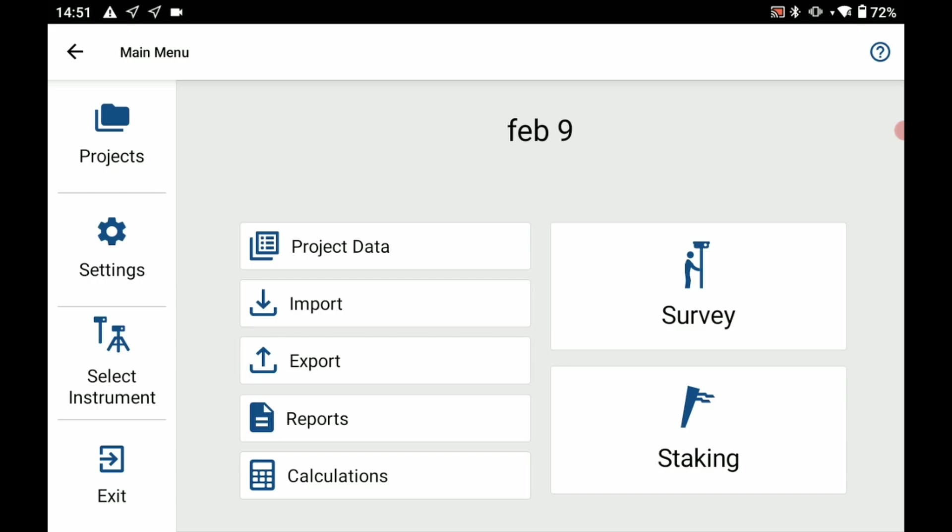Before the video began I've opened up this Field Genius project and I already set up my base profile. If you want to know how to set up your base profile I'll link to a video in the top right corner.